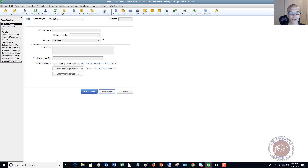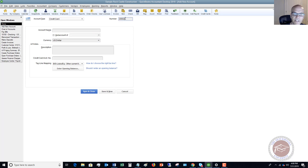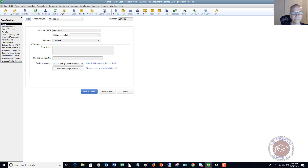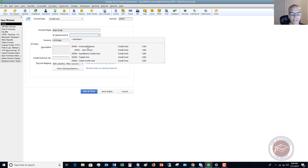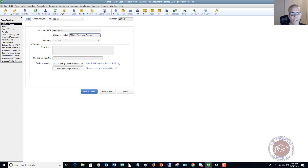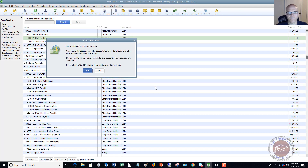Let's do another one. We'll say this is 2662 and this is Beth Smith. Again, this is a sub-account of the American Express. We hit Save and Close.